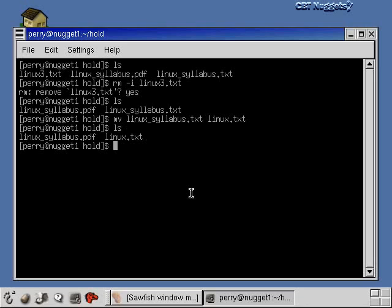Let me just show you a couple more things here — the make directory and the remove directory commands. So let's make a directory under the hold directory here.